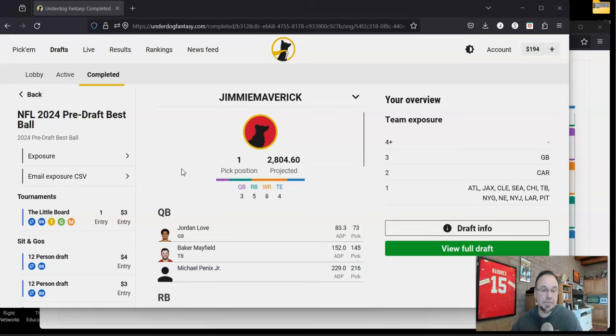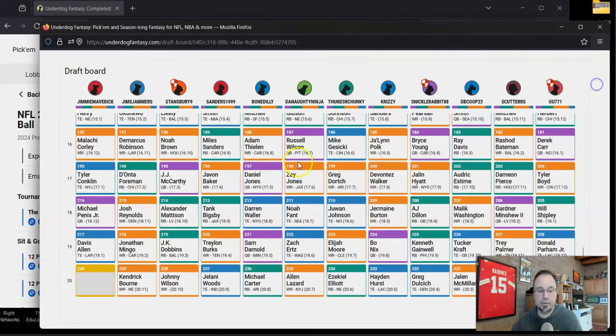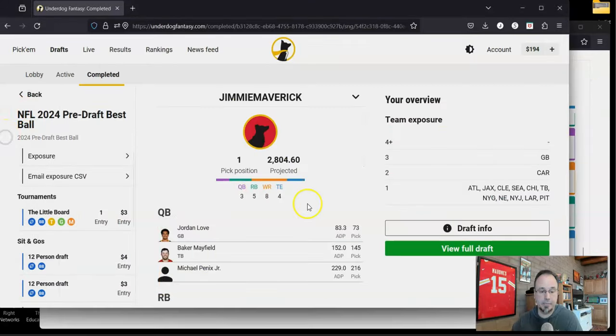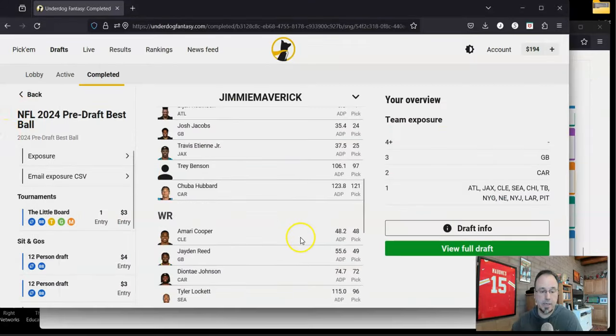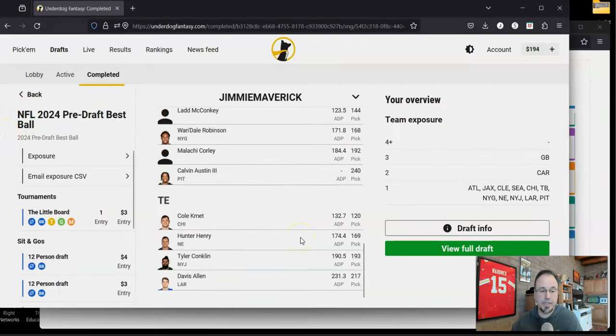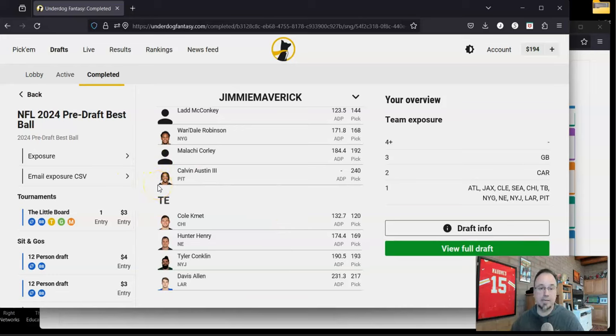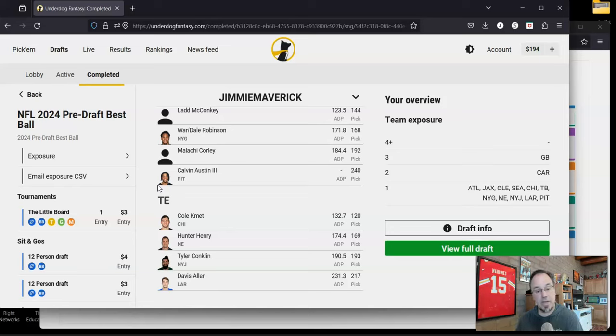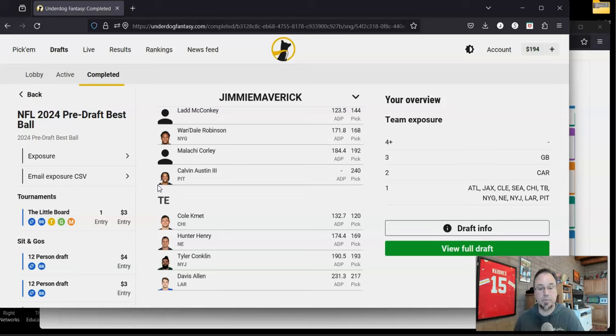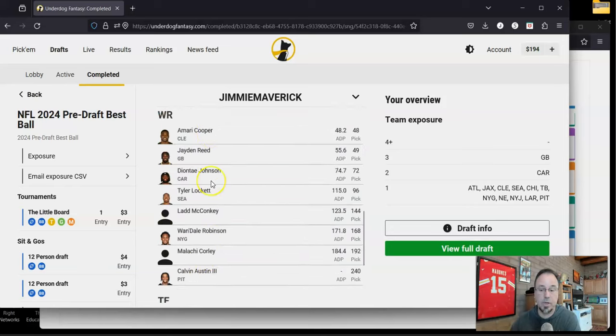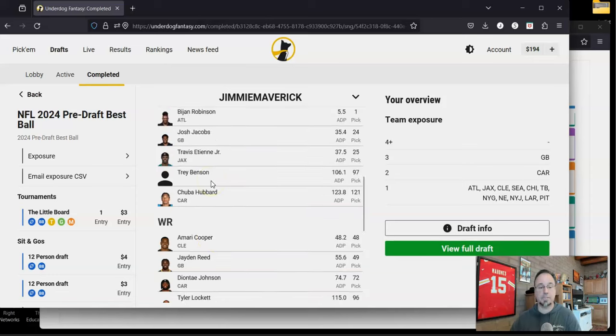All right. So for the last pick, I had a choice between Brendan Rice, Frank Gore Jr., or who did I end up taking? I ended up taking Calvin Austin of Pittsburgh. I'm a believer in the scouting that Pittsburgh does on their wide receivers. And knowing that Deontay Johnson is gone, Calvin Austin moves up to the number two receiver position. There could be some nice upside there. So let's review the team.